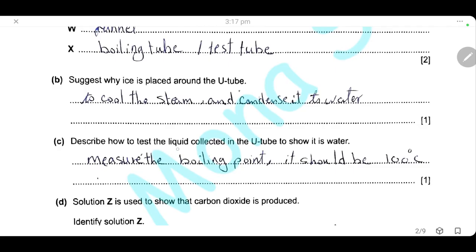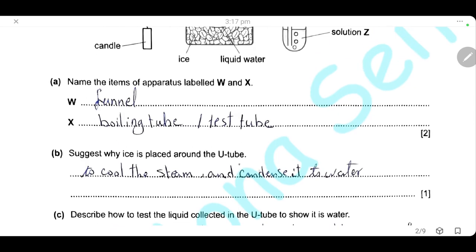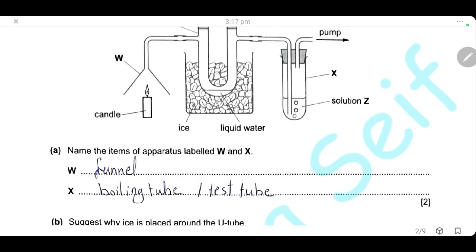Describe how to test that the liquid collected in the U-tube is water. We will measure the boiling point. This is a test for pure water. If the boiling point is a sharp 100 degrees Celsius, then this liquid is water.